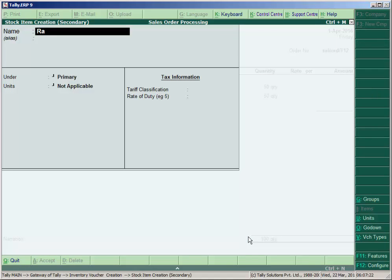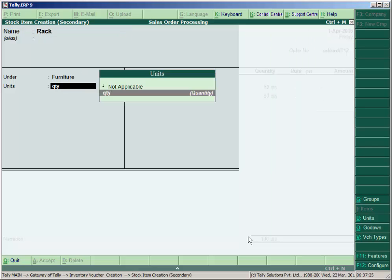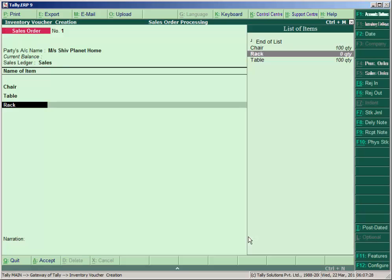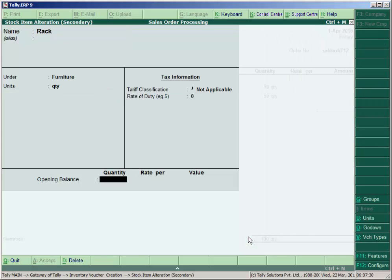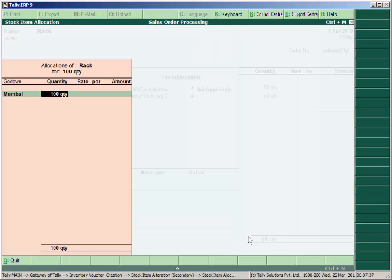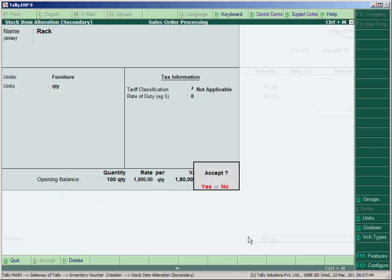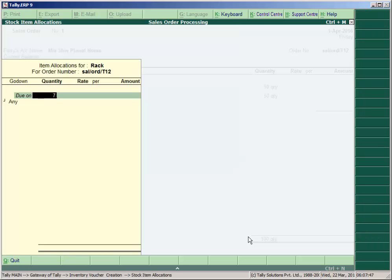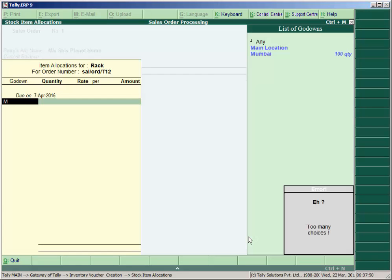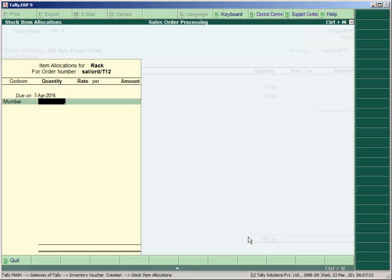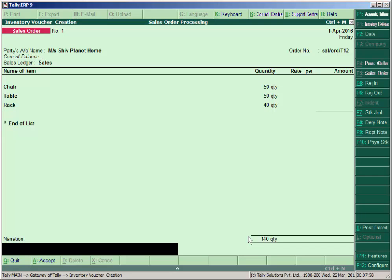The Table dispatch date is 7th April from Mumbai godown, quantity 50 as per the order from Shoe Planet. Third item is Rack under Furniture, unit Qty. Opening stock is 100 units at a rate of 1800. The order is dispatched from Mumbai godown, so we ensure the Mumbai godown is selected. Add narration: 'Received an order from Measure Shoe Planet Home.'